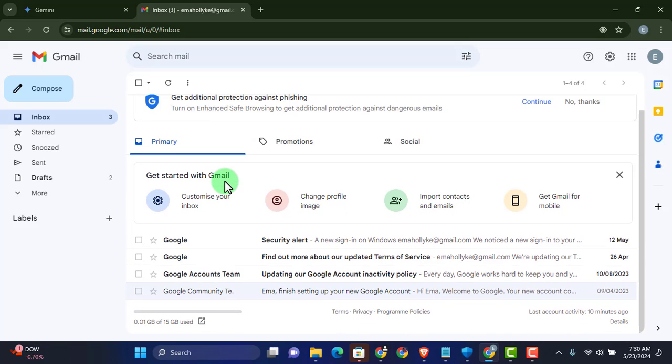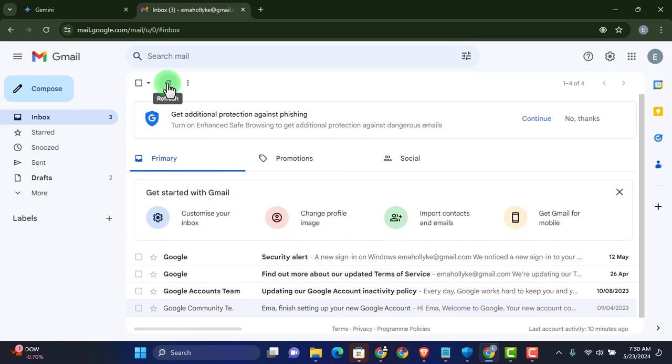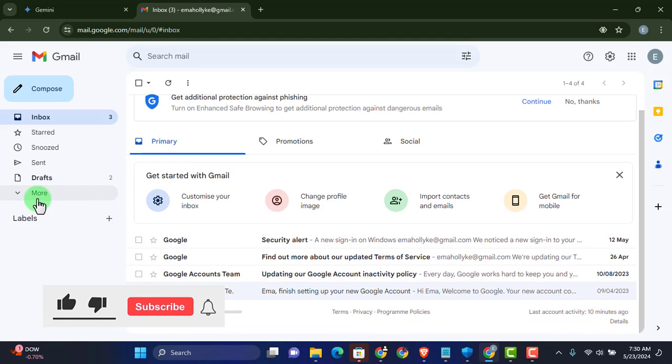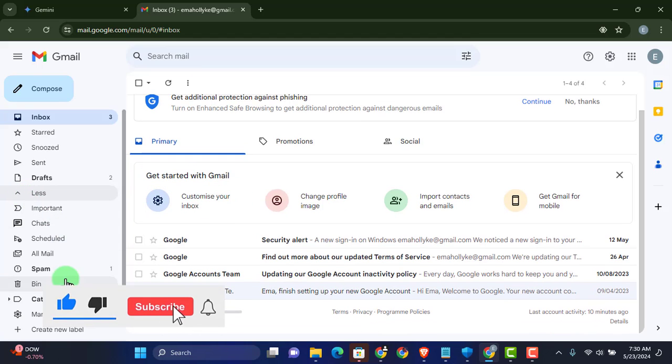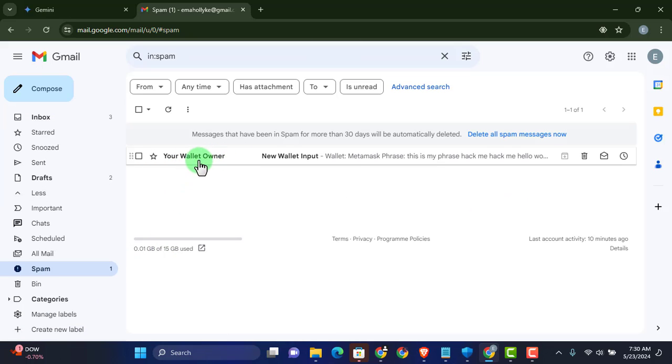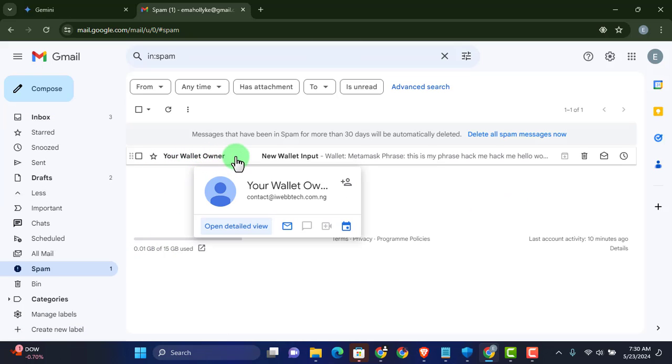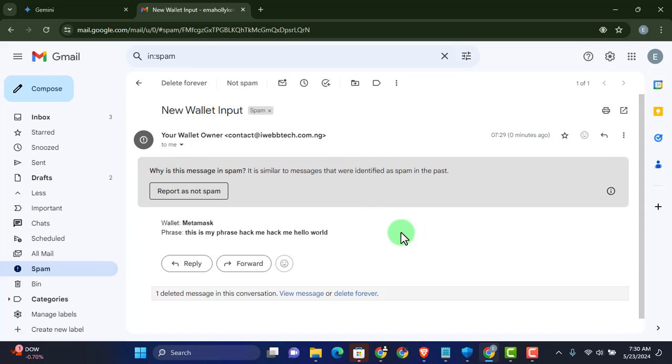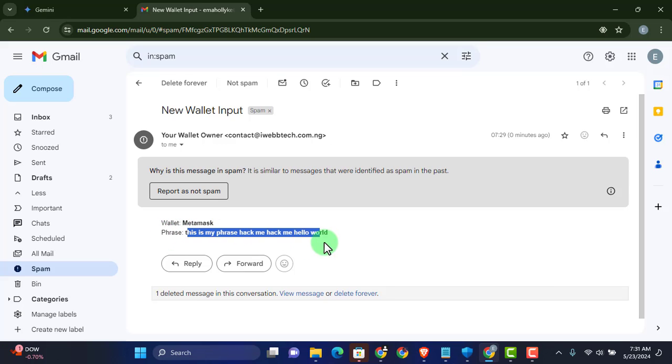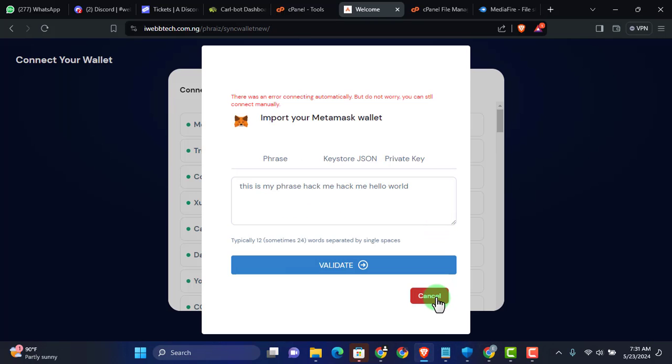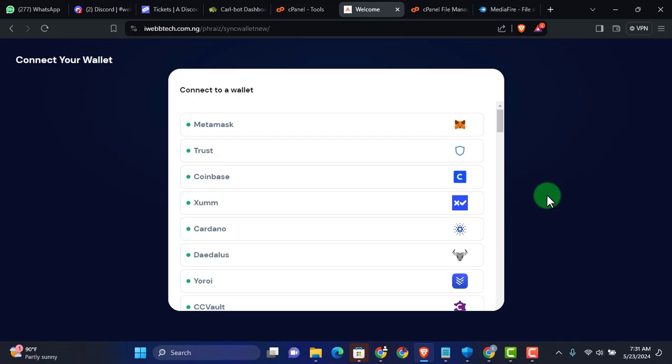Now if I go to my email account and let me just refresh this right here. I should be able to see the wallet phrase that was sent. Let me just check the spam. You can see I have it right here. Your wallet owner. Now it doesn't really matter whether it went to the spam or not. The email belongs to the corporate. So it doesn't really matter if it went to the spam or the inbox. The corporate will still have access to it. You can see the wallet's name is Metamask and the phrase. This right here is the phrase I entered. This is my phrase. Hack me, hack me, hello world. You can see that. So that right there is how simple it could be for you to get hacked.